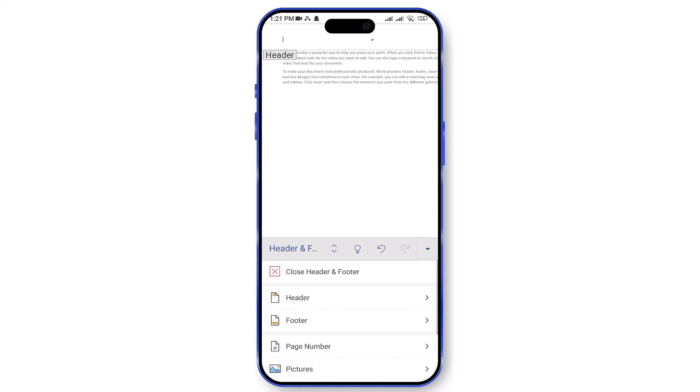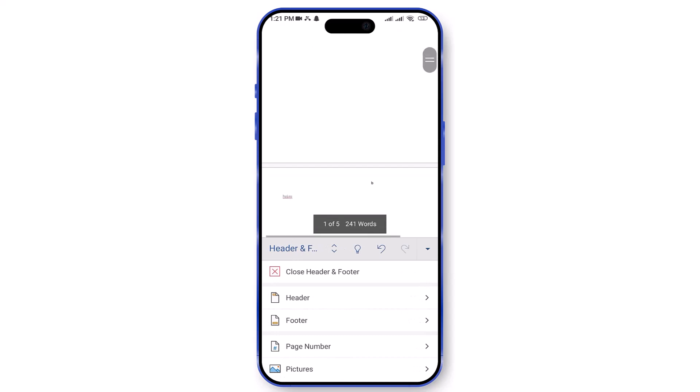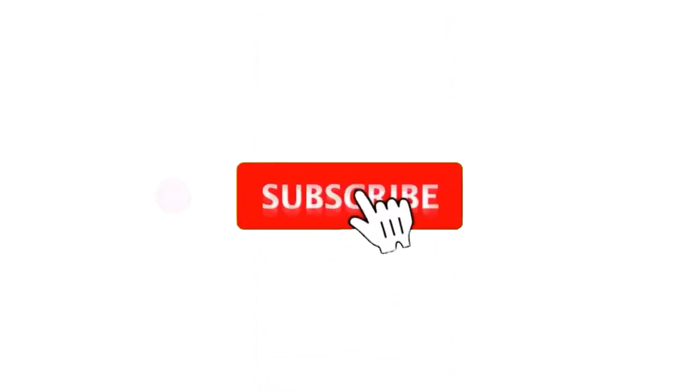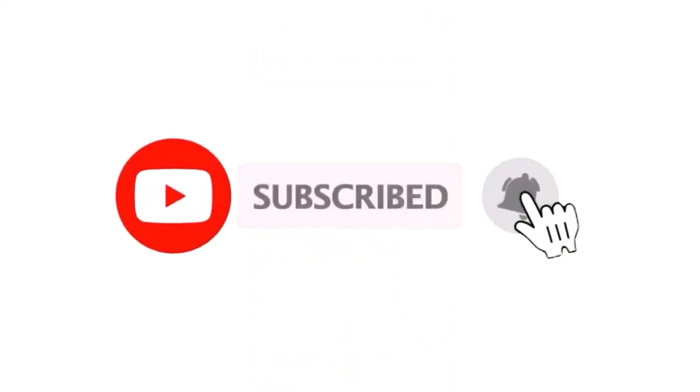Congratulations! You've successfully added page numbers to your Microsoft Word document on your phone. If you found this tutorial helpful, please like and subscribe for more mobile office app tips and tricks.